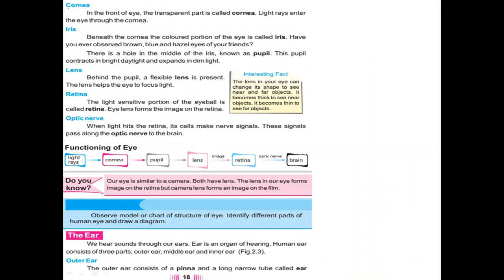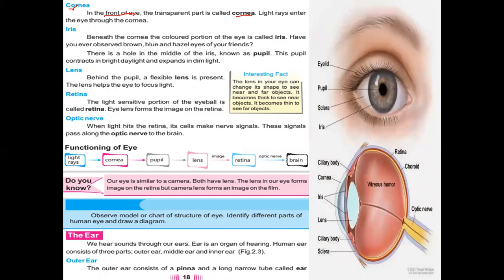The first part of the eye is called the cornea. In the front of the eye, the transparent part is called the cornea. This transparent, shining layer is not colored — transparent means light can pass through it easily and we can see the other side, like glass or the plastic cover of a notebook. Because the cornea is transparent, light can easily pass into the eye. We cannot see in the dark because light is the only thing through which we can see.